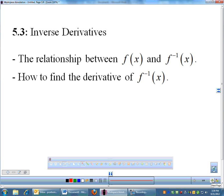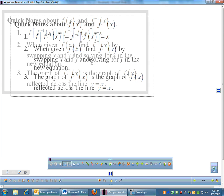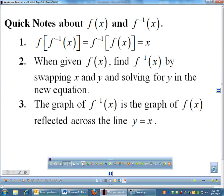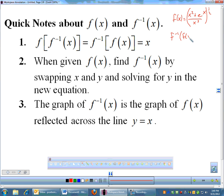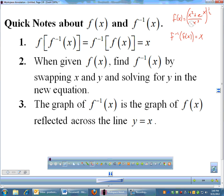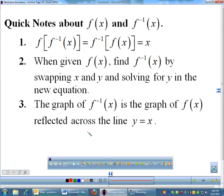A few quick notes about inverses — things you should have heard about last year. The basic definition of inverses is that f of f inverse of x, or f inverse of f of x, always cleans up to x. I always love to put a crazy ugly function on my pre-cal students' tests and ask what f inverse of f of x is. Those poor students will try to solve for the inverse, but the answer is always just x. That's going to be key when we talk about derivatives.